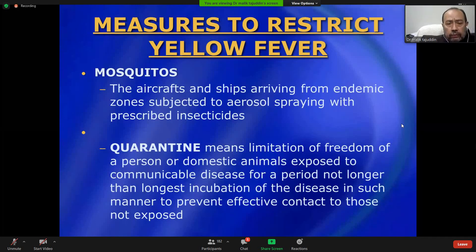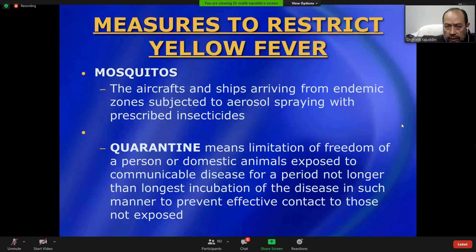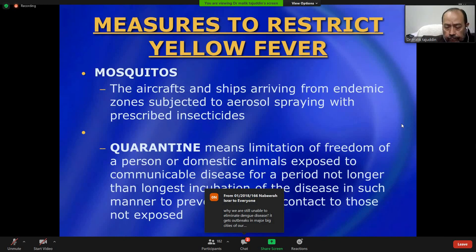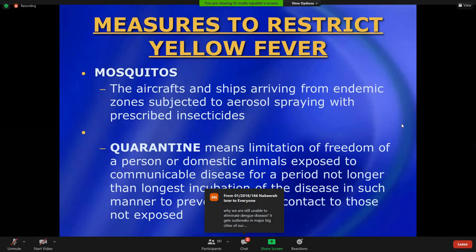The cytokine storm represents the body's internal response to the virus in second attacks and severe cases. Thank you all very much. If you have any questions, note them down after reviewing the presentation, and we can address them in the next lecture as well.